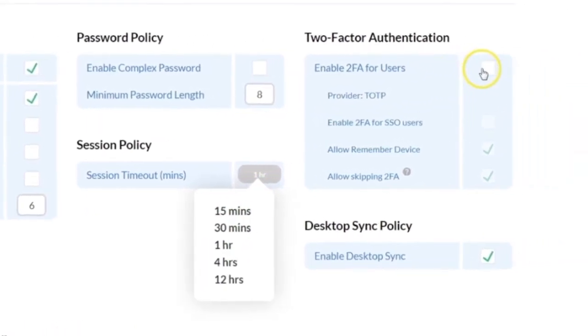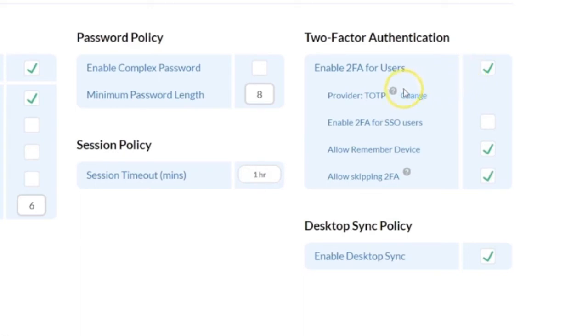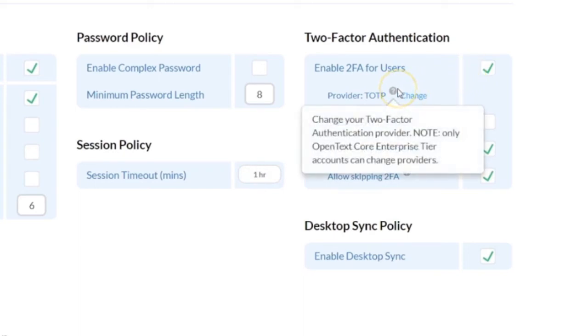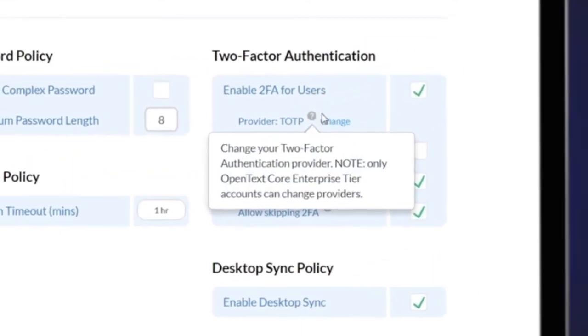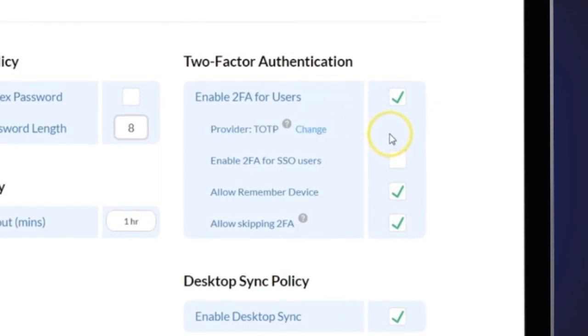Two-factor authentication allows users to add an extra layer of security using Google Authenticator or another Authenticator. As an administrator, you can allow users to remember their device so CoreShare will not prompt them for 2FA validation every time they log in.